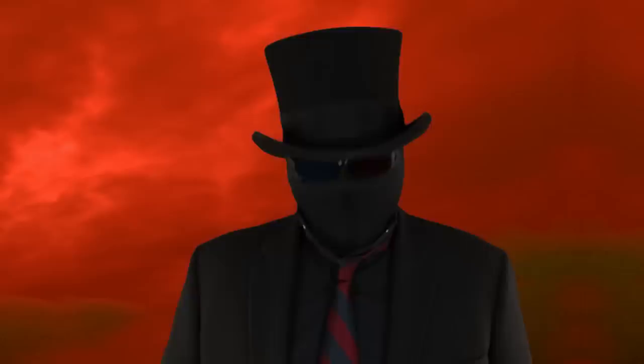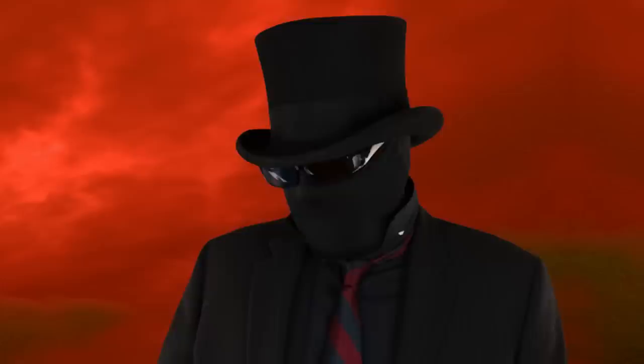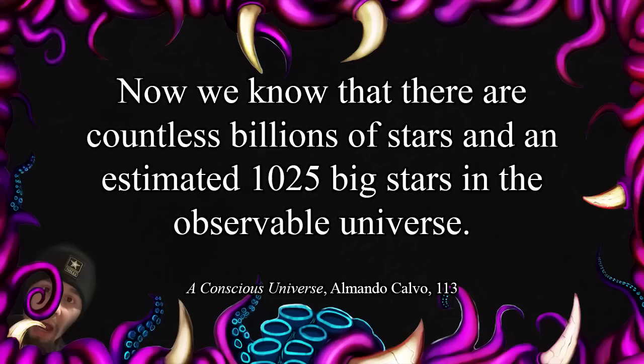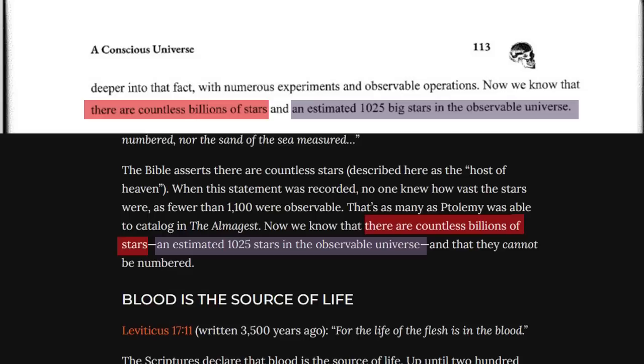Here's more stuff he took from Ray. Apparently both he and Ray are impressed by this Jeremiah quote that says 'the host of heaven cannot be numbered' — which is basically the same thing as 'wow, that's a lot of stars, I can't count all those.' But apparently this shows they knew some great undiscovered scientific fact about the universe. He writes: 'There are countless billions of stars and an estimated 1,025 big stars in the observable universe' — which is incredibly specific and also comically low. Where's he getting this nonsense number? From a dumb typo in the Ray Comfort article he's copying, of course.